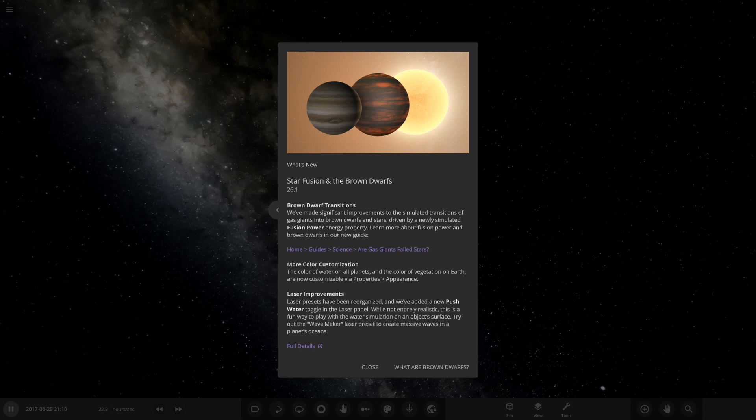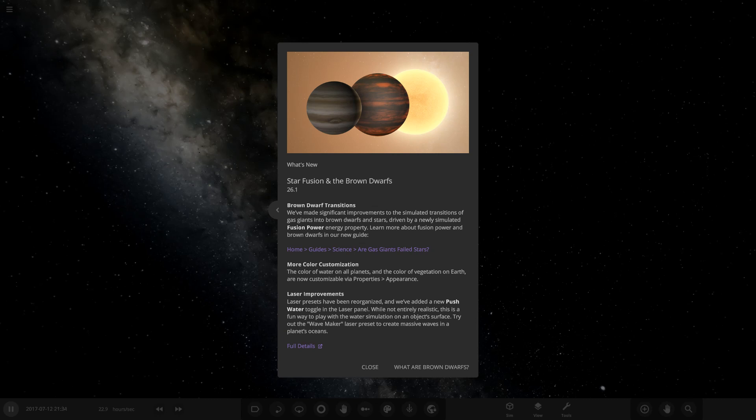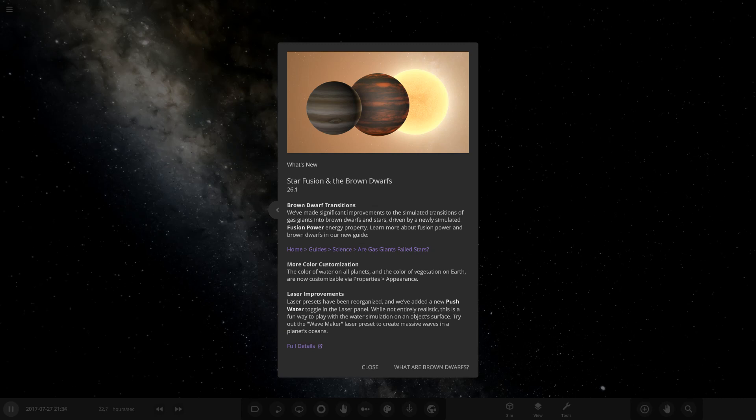We've got a new simulation to check out. More color customization - the color of water on all planets and the color of vegetation on earth is now customizable. The color of water has returned, we can do it on any planets now. I believe before it was only on earth and then it got removed from the game. It looks like we finally got the water customization added into the game, which is awesome.